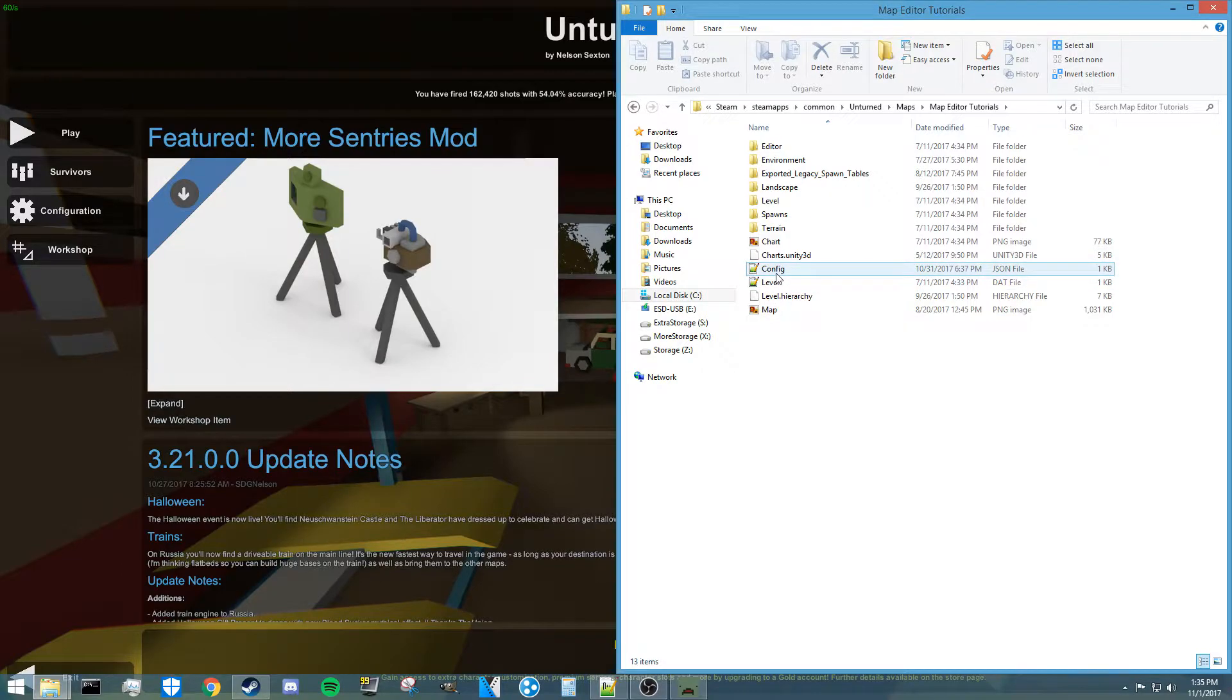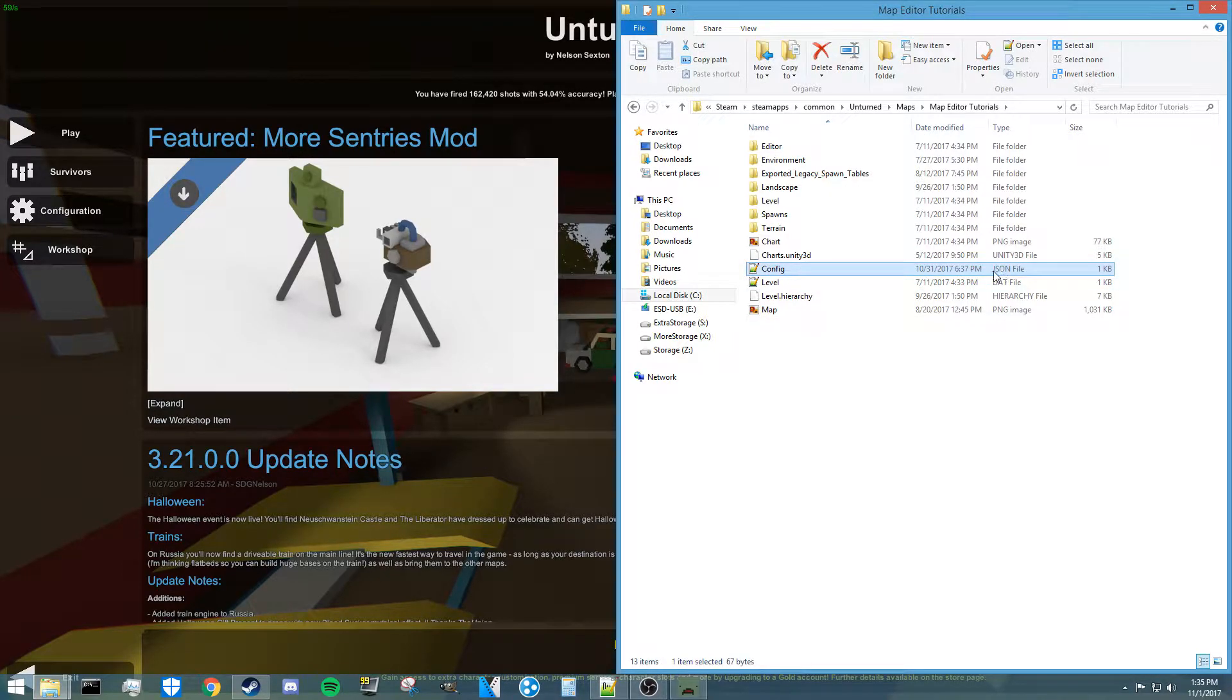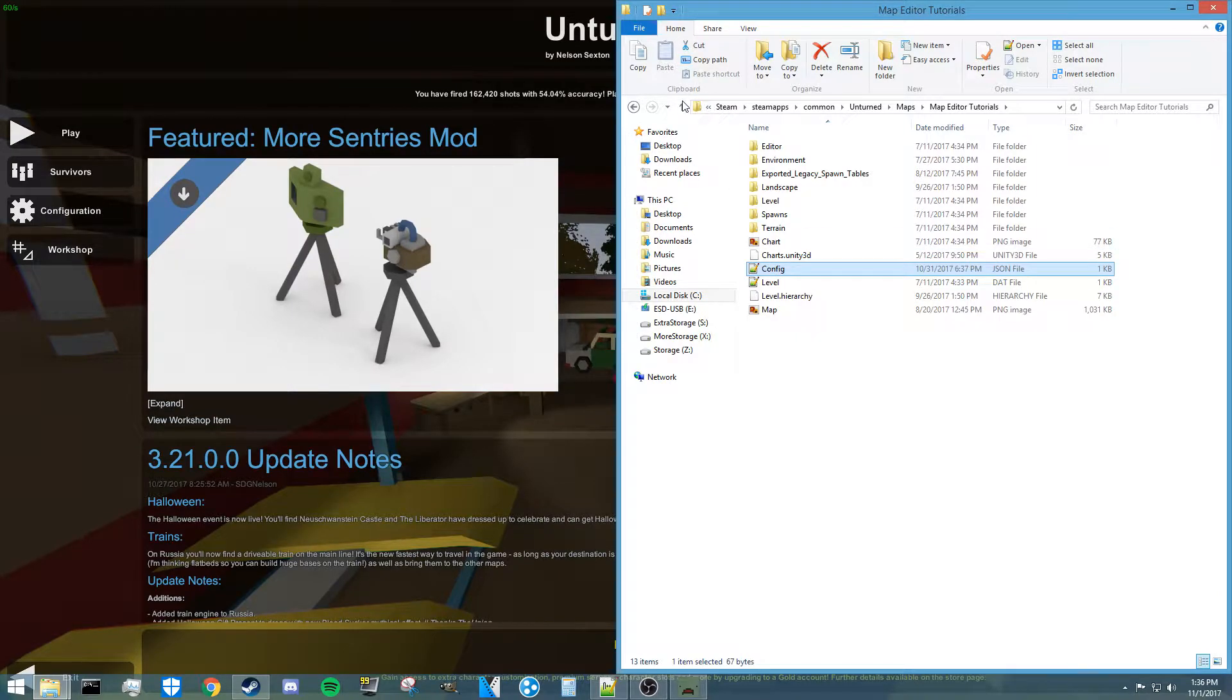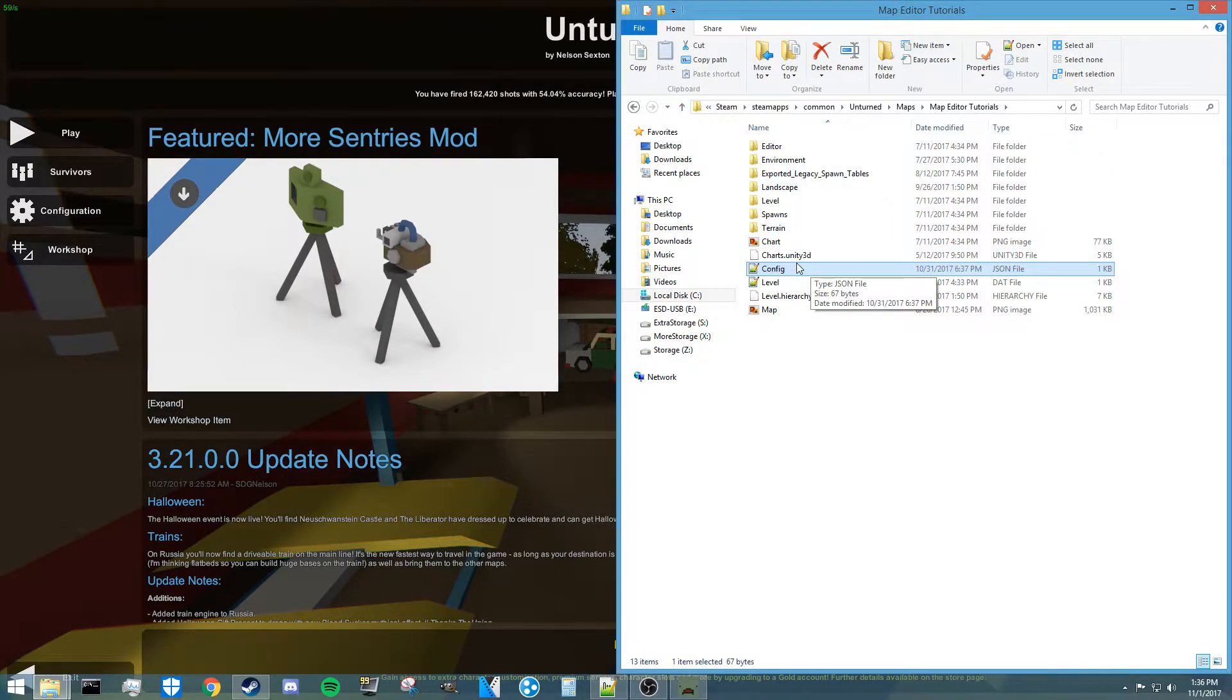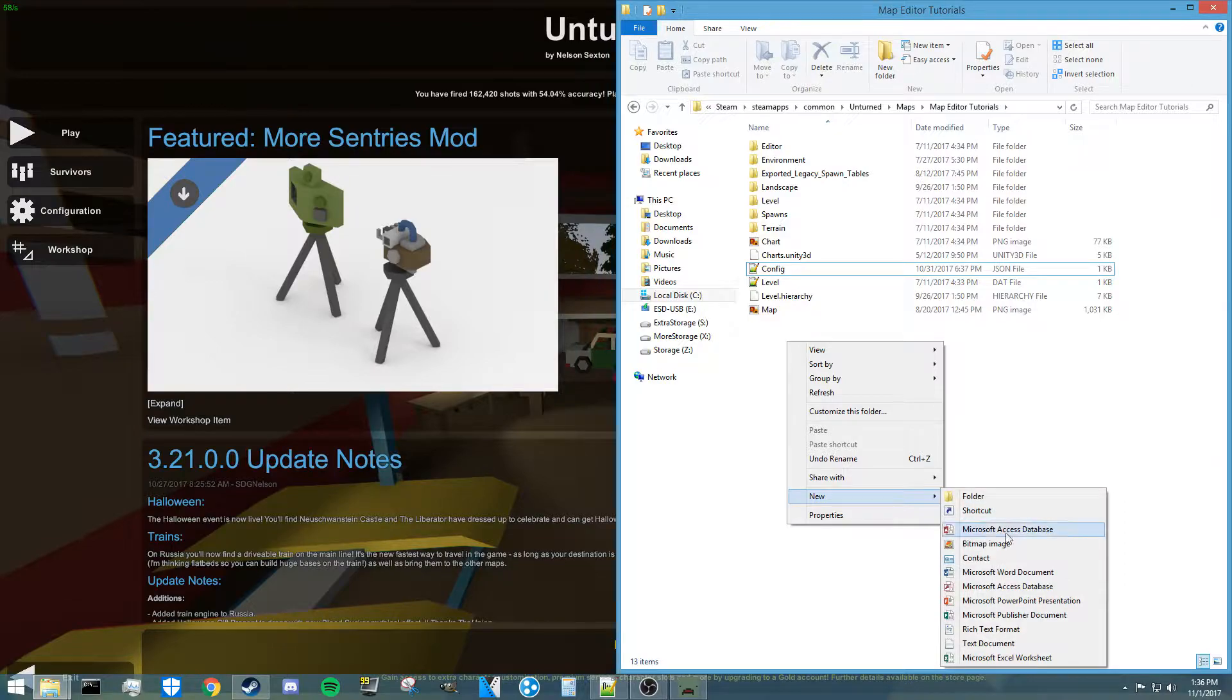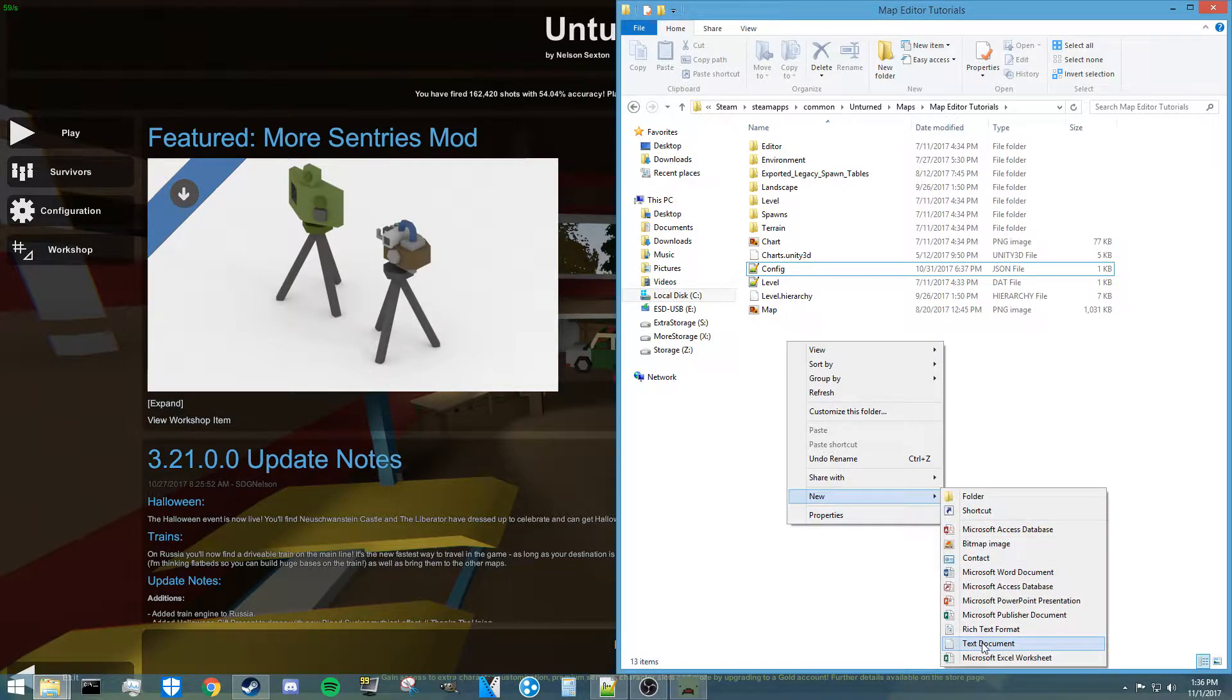Now what you're going to want to add to this map is the config.json file. Now as you guys can see, I have it here, and this by default won't be in your map, so you're going to have to create one. So the way that you can do that is go to new, if you're in Windows anyway, create a new text document, and call it config.